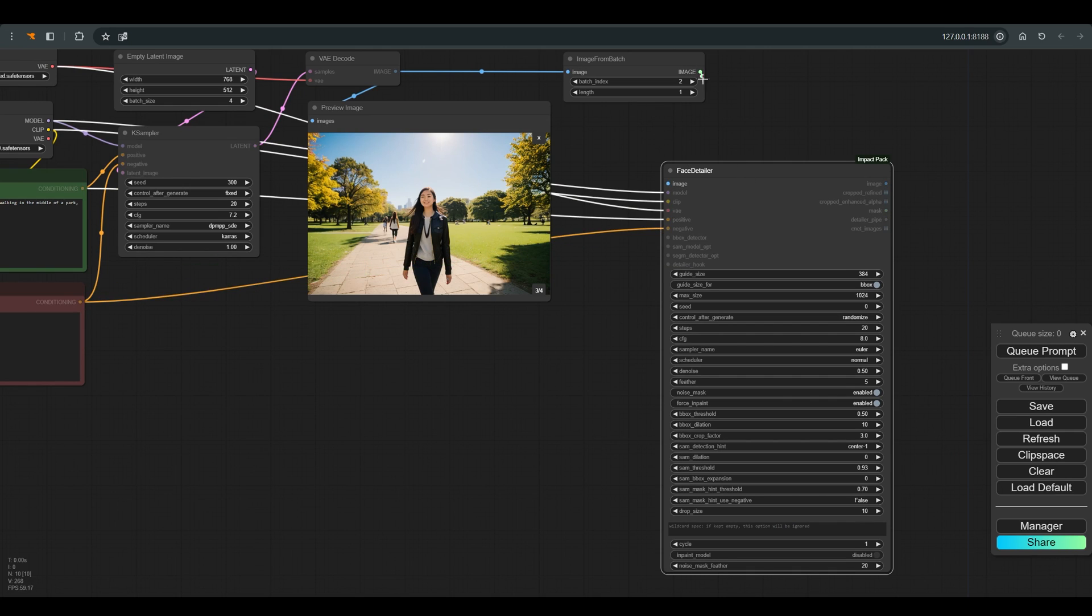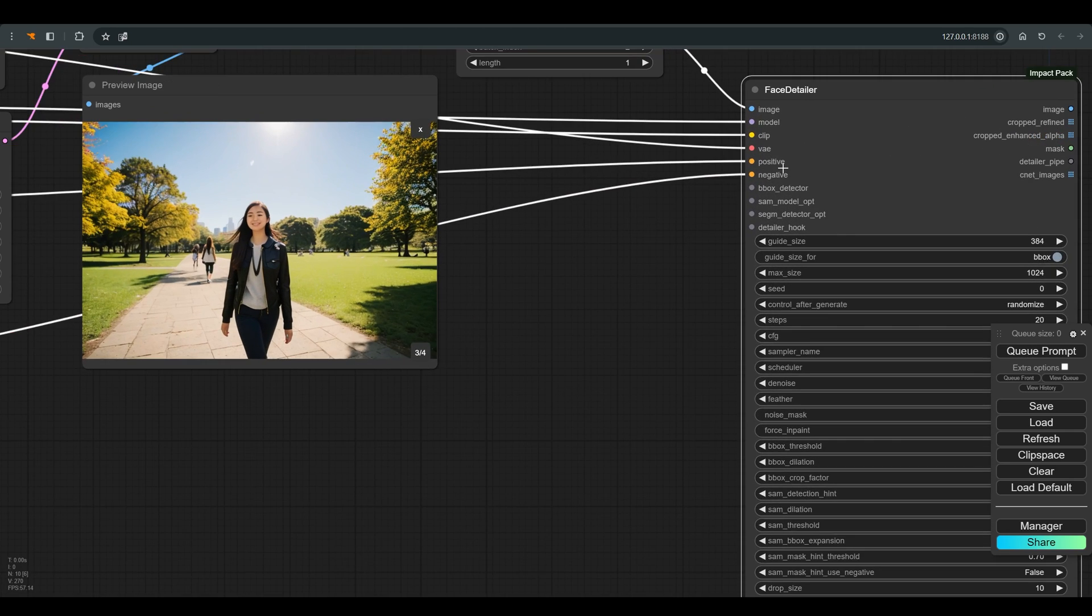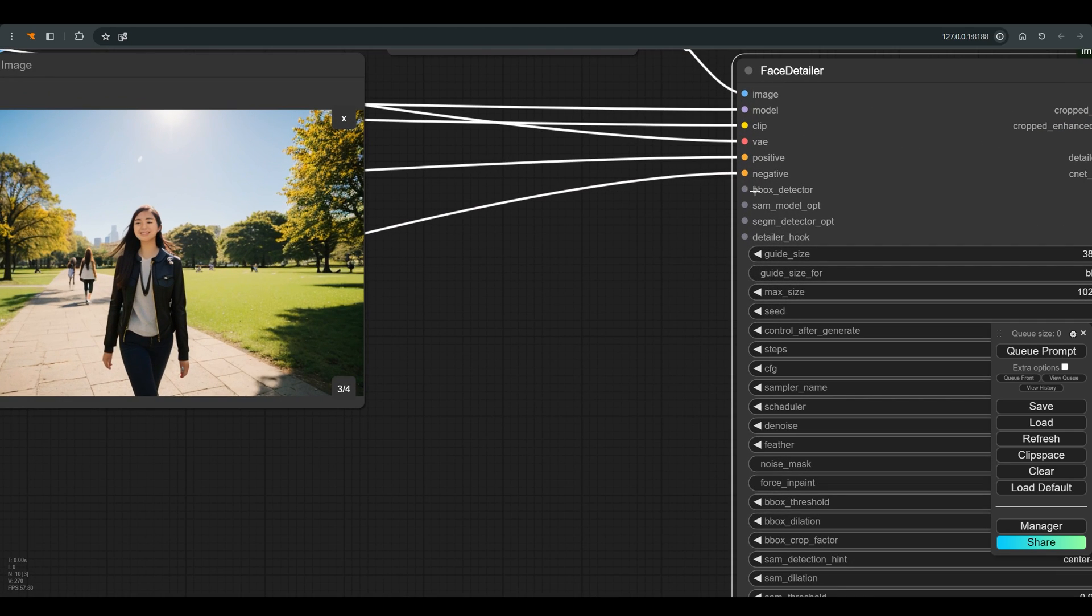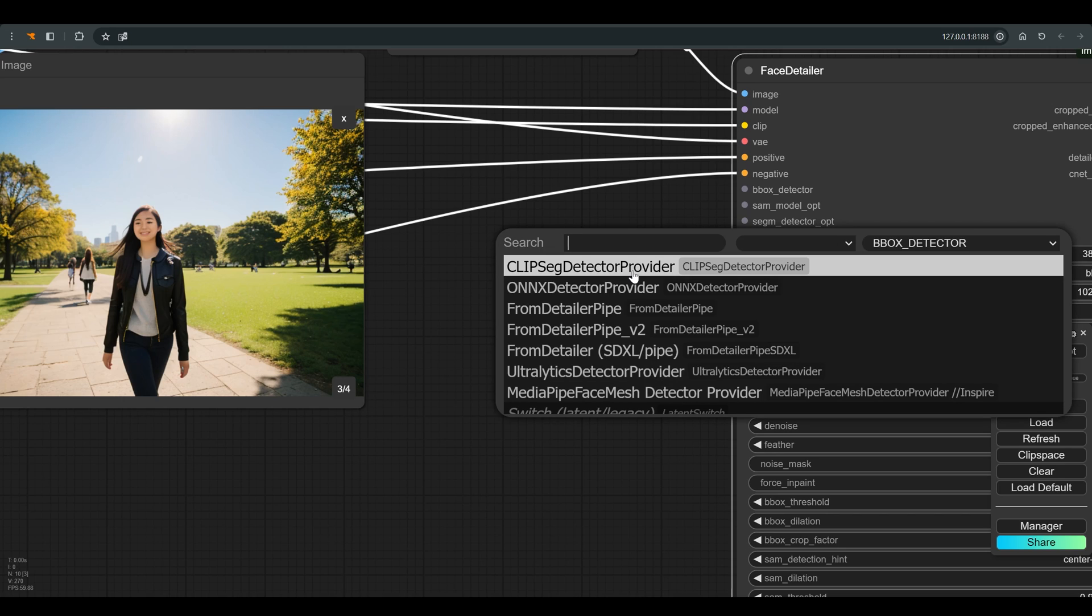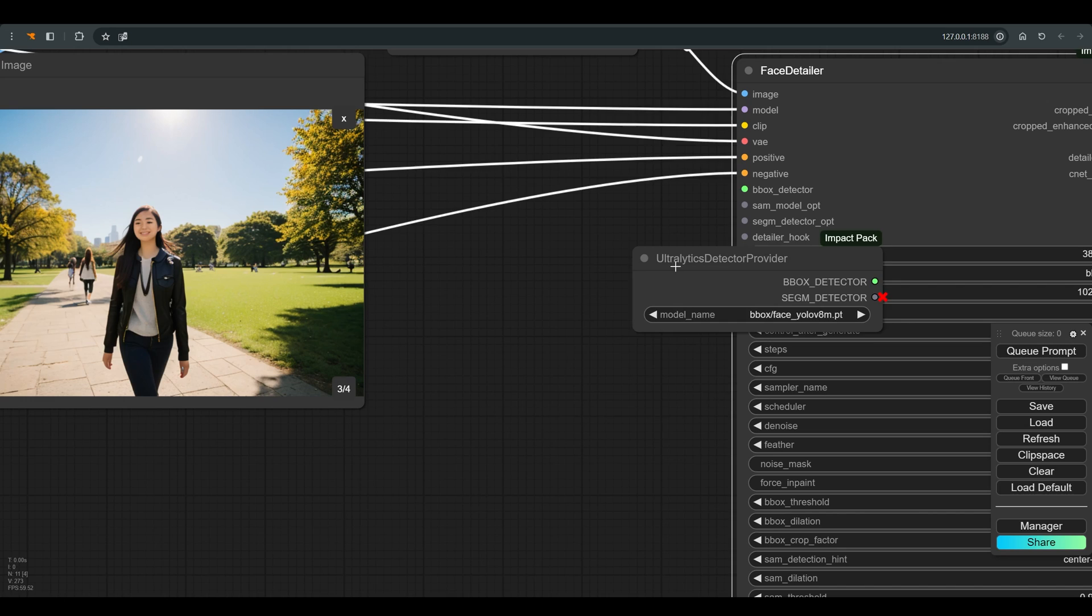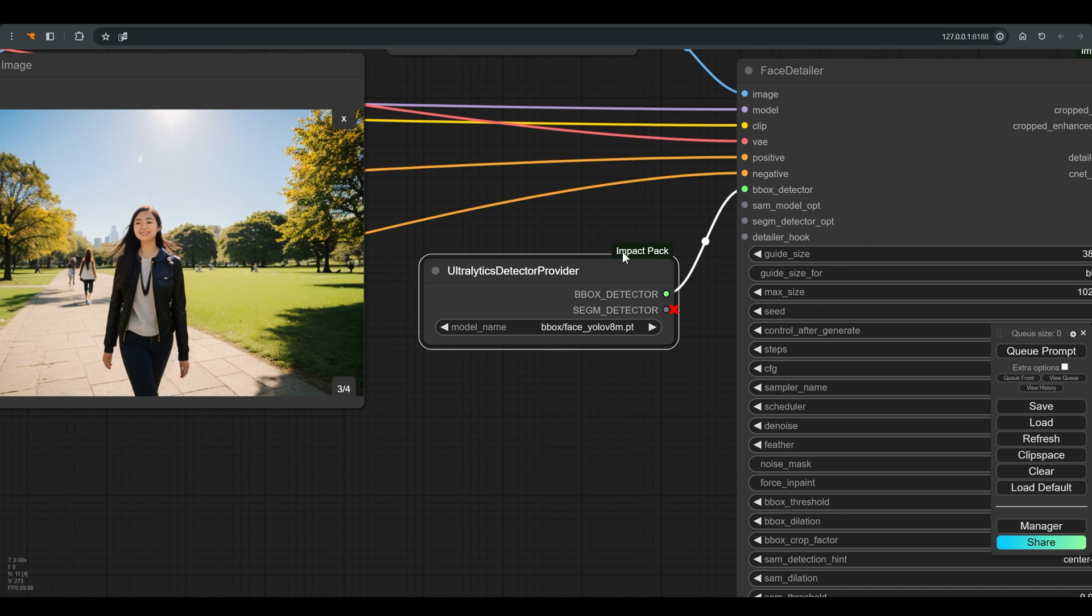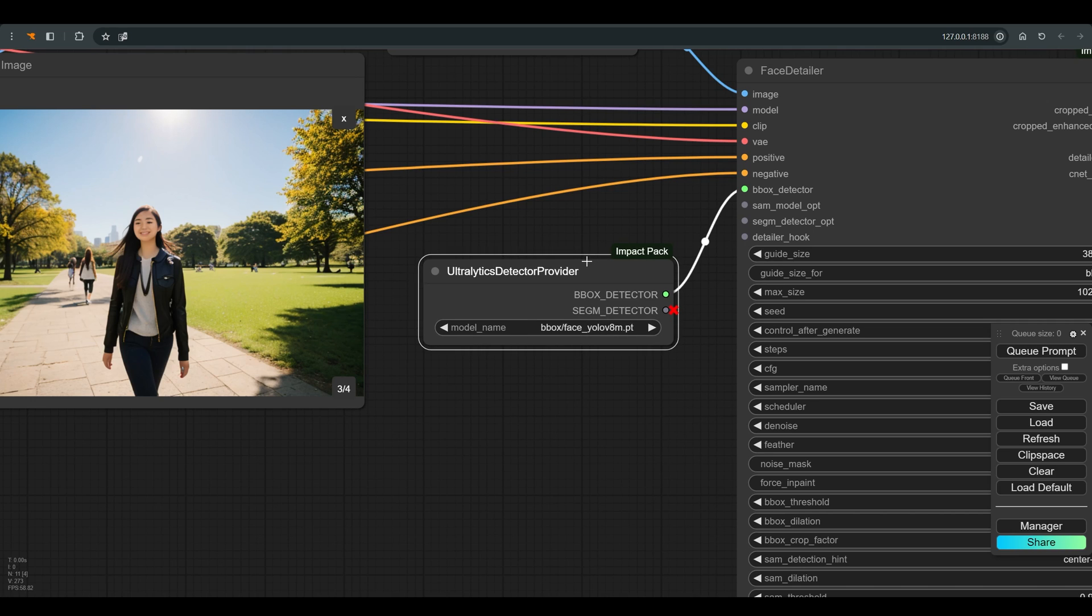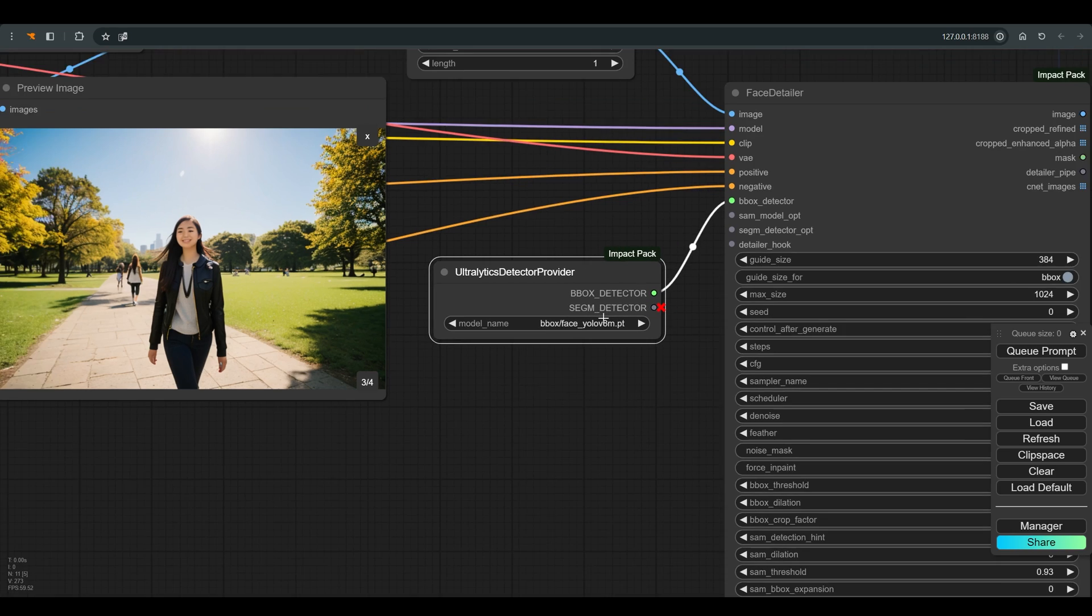And to work with the face detailer we need to connect one more node called box detector. There are all kinds of box detector nodes. I use a node called ultralytics detector provider which also include in the impact pack. In the name of the model, I choose box face YOLO 8 model. I will put link to the model in the description of the video.